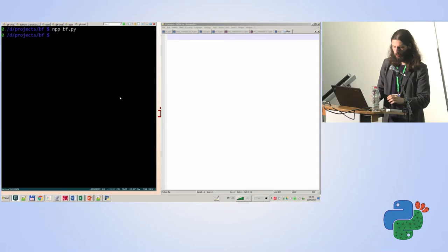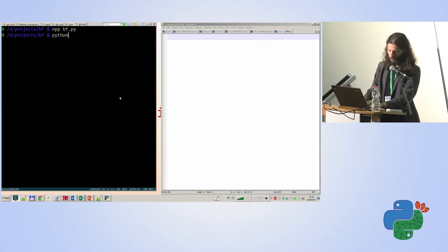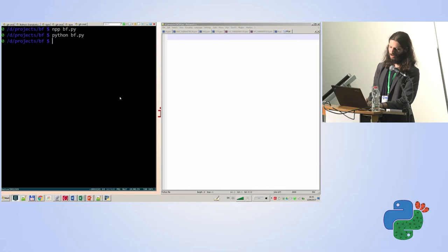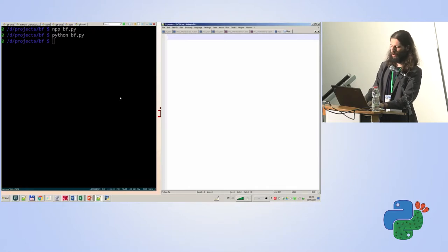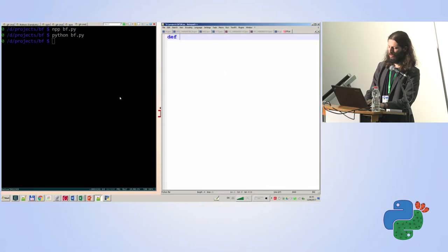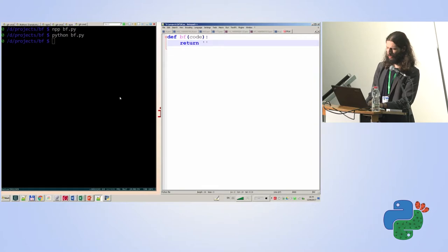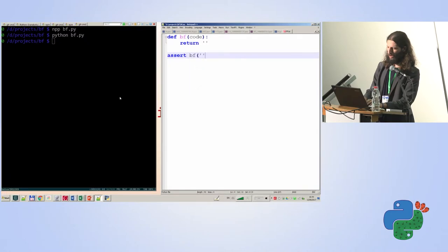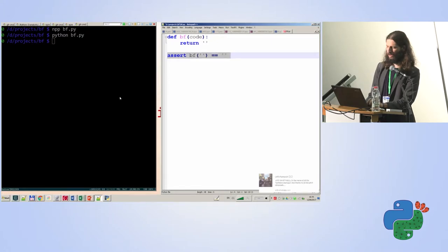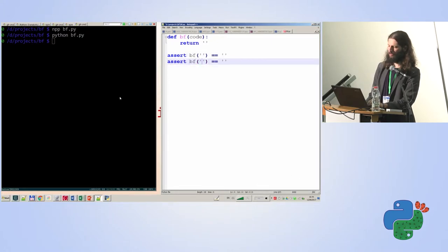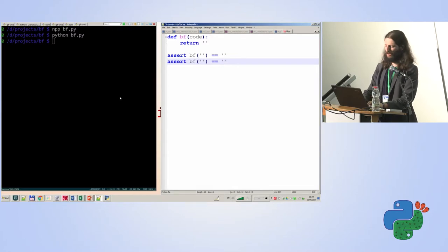We'll need a text editor and someone to run our code. First, let's run this empty file — it does nothing. Now let's think about our code. We'll have a function called BrainFuck that accepts some code, does some stuff, and probably returns some output. So we can write some tests for it. On an empty input, it should do nothing. Let's think of an interesting BrainFuck program that uses very few commands — ten pluses and a dot would output a newline.